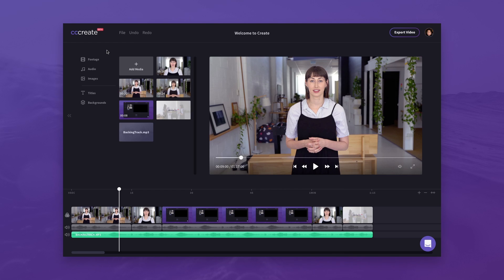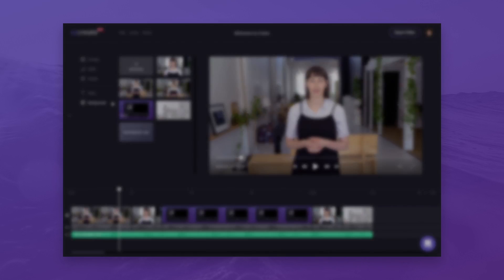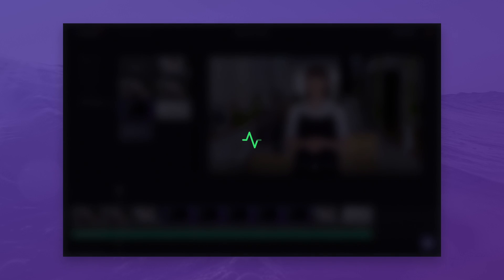With the library on the left, you can add new media, titles, or background elements. And you don't need to worry about saving, as Create autosaves your work as you go, so you never lose it.